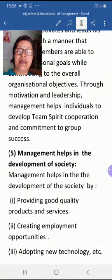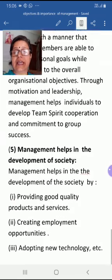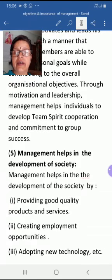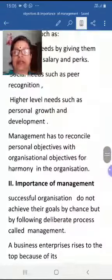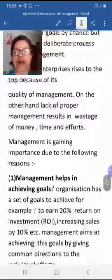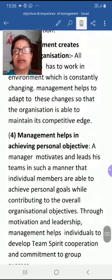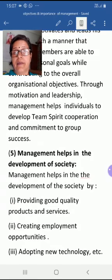The fifth importance is that management helps in the development of society. It contributes by providing good quality products consumed by consumers in society, offering good quality services, creating employment opportunities, and adapting new technology. In summary, management is important for five reasons: achieving goals, increasing efficiency, creating a dynamic organization, helping in achieving personal objectives, and contributing to the overall development of society.